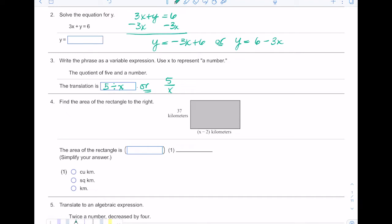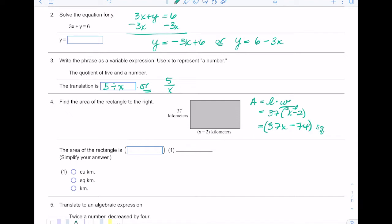For number four we're finding the area of the rectangle. I will be providing a formula sheet for you to use on the midterm, so you don't have to remember formulas. To find the area of a rectangle it's just length times width, L times W. Here we have 37 times (x minus 2), and to simplify I distribute the 37: 37 times x gives me 37x, and 37 times negative 2 is negative 74. So the area is 37x minus 74. Area is always in squared units, so here it's square kilometers.